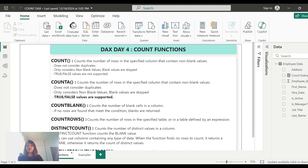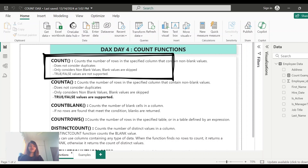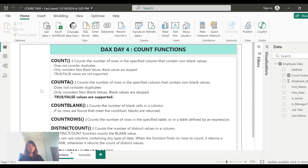To summarize the COUNT function: it does not consider duplicates, it only considers non-blank values (blank values are skipped), and true/false values are not supported. We have confirmed all three of these behaviors through our examples. Now we understand how the COUNT function works.